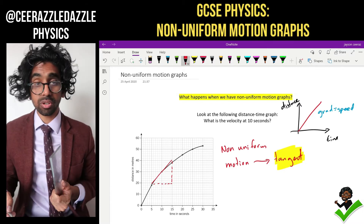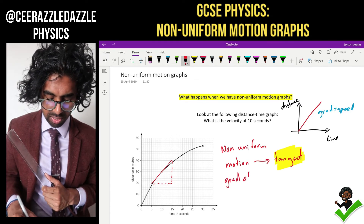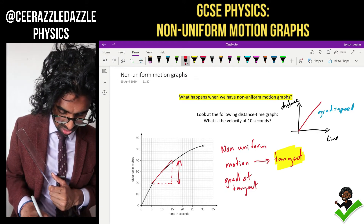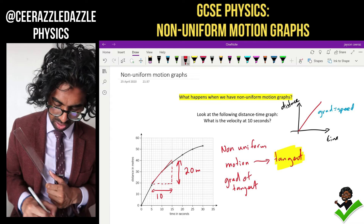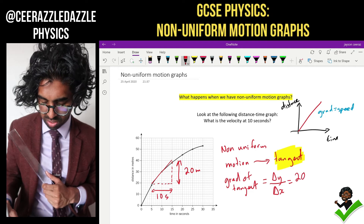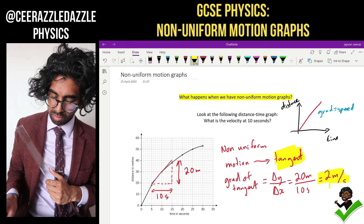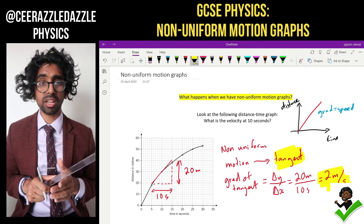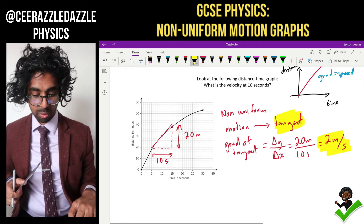Once I've done the tangent, I simply work out the gradient of my tangent. In this case, my change in y is 20 meters and the change in x is 10 seconds. So the gradient of the tangent is change in y over change in x: 20 meters divided by 10 seconds gives 2 meters per second. So if you have non-uniform motion, you use the tangent rule — draw the tangent and work out the gradient.